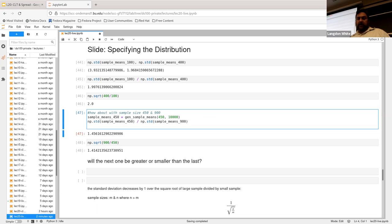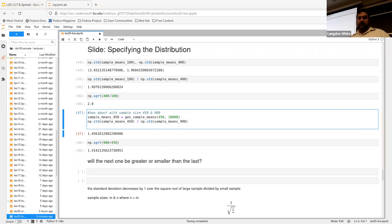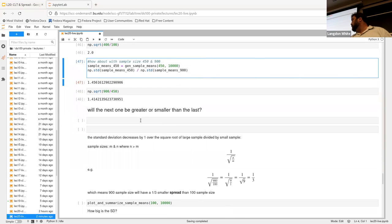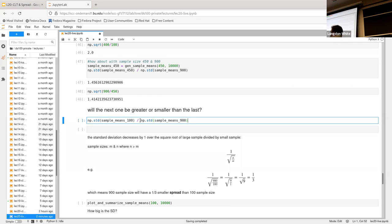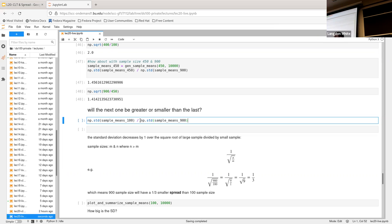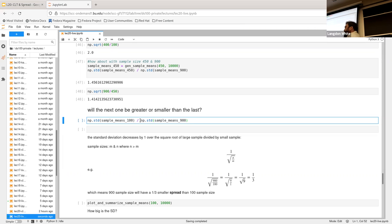So, the question is, if we now look at 100 versus 900, is that going to be, like, is that going to show a kind of a bigger jump or a smaller jump than 450 to 900, right? It's going to be a bigger jump, right? Because the 100 is much less accurate, right?